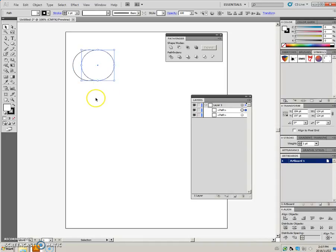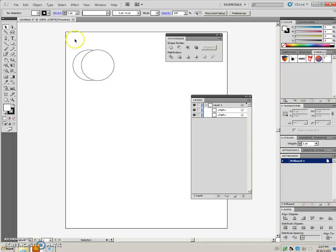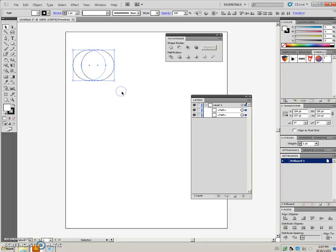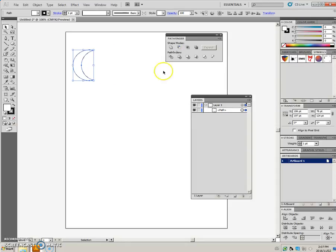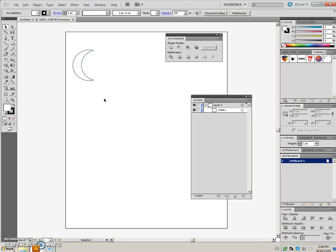And what I want to end up with is a crescent moon, and I want a quick way to get this. So when I select two of these shapes and then I click on the minus front, the object that is in the front is going to be the cookie cutter, and it cut away the object that was below, and we end with the crescent moon.